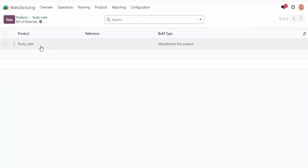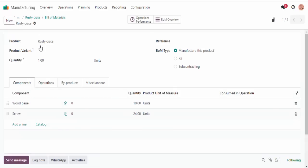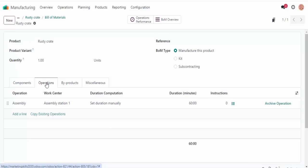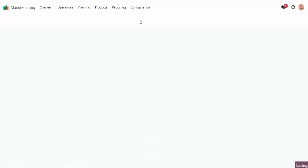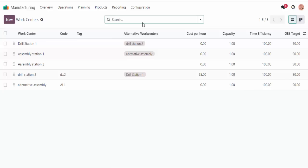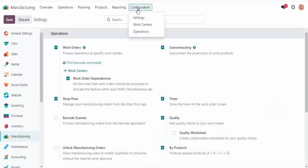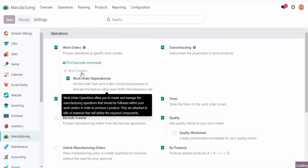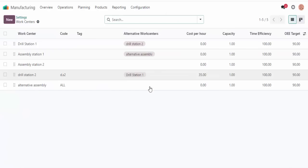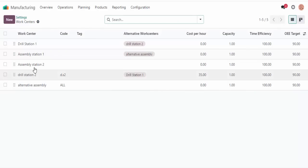So let's go over to our manufacturing app products. There we are — rustic crate. Now let's take a look at our bill of materials, or BOM for my acronym lovers. Let's look over into our operations tab as well. We see that this product requires one operation in the assembly line — one work center — and it's expected to take 60 minutes, or an hour using basic conversion.